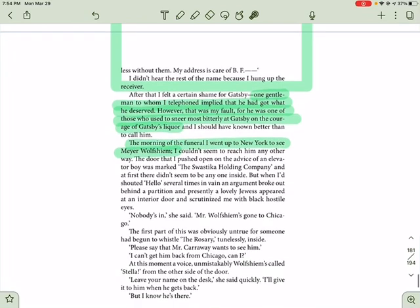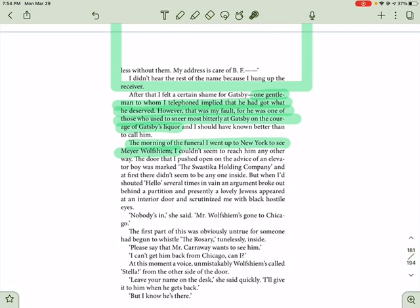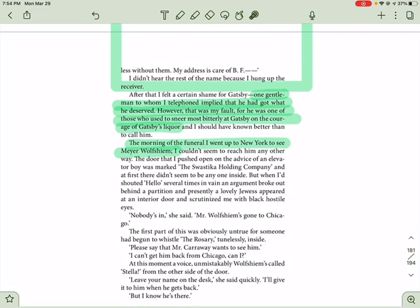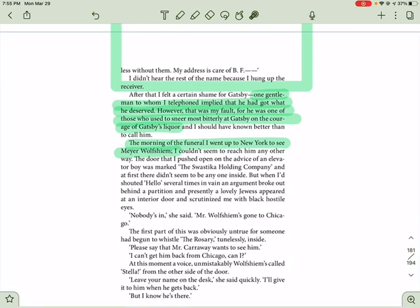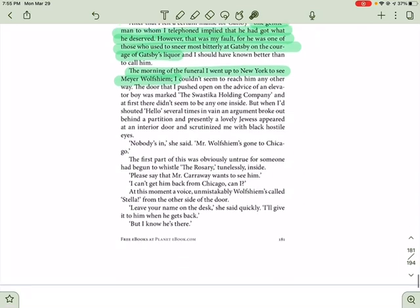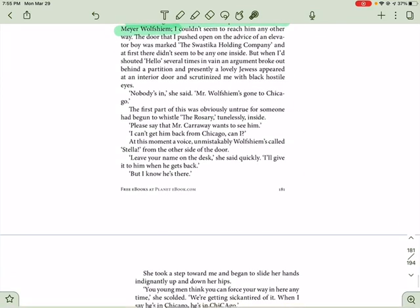After that, I felt a certain shame for Gatsby. One gentleman to whom I telephoned implied that he got what he deserved. However, that was my fault, for he was one of those used to sneer most bitterly at Gatsby on the courtesy of Gatsby's liquor, and I should have known better than to call him. The morning of the funeral, I went up to New York to see Meyer Wolfsheim. I couldn't seem to reach him any other way. The door that I pushed open on the advice of an elevator boy was Mark the Swastika Holding Company, and at first, there didn't seem to be anyone inside. But when I shouted hello several times in vain, an argument broke out behind a partition, and presently, a lovely Jewess appeared at an interior door and scrutinized me with black, hostile eyes. Nobody's in, she said. Mr. Wolfsheim's gone to Chicago.